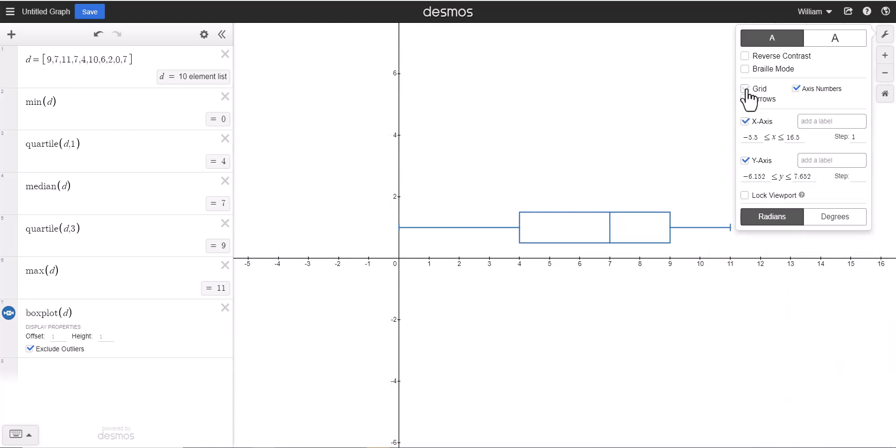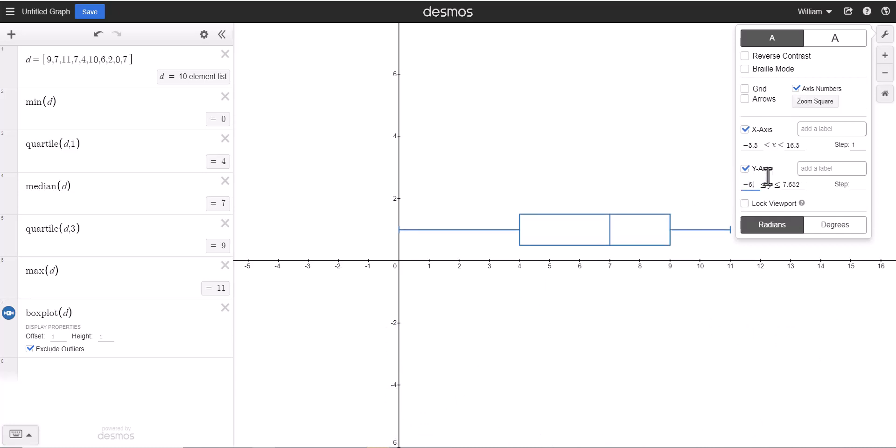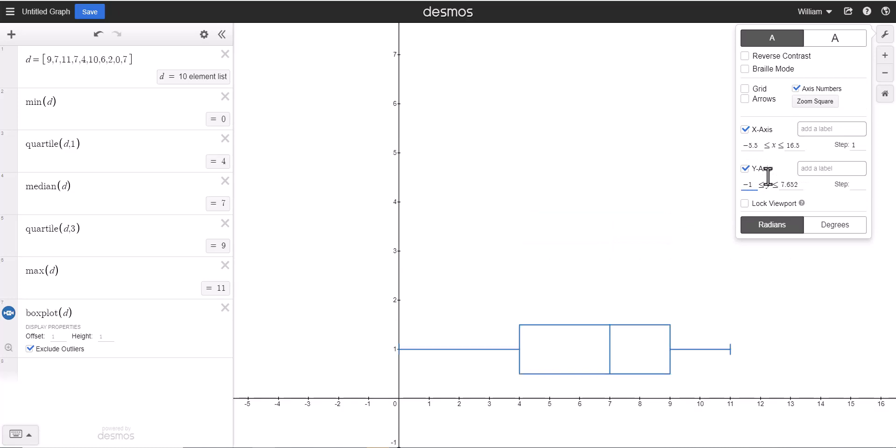So now this looks much better. We could even zoom in further if we wanted to. Notice how this is a lot of empty space, we don't really need negative 2, negative 4, or negative 6. So right here under y-axis, let's make that minimum value say negative 1, and you'll already notice how I've zoomed in.